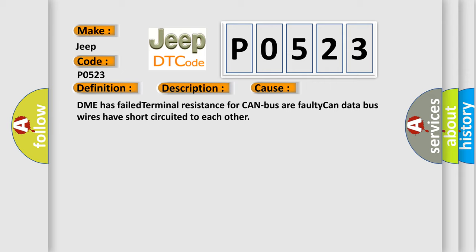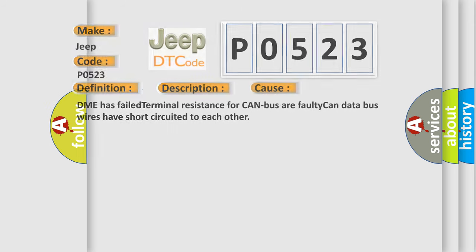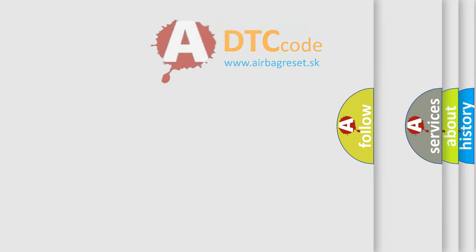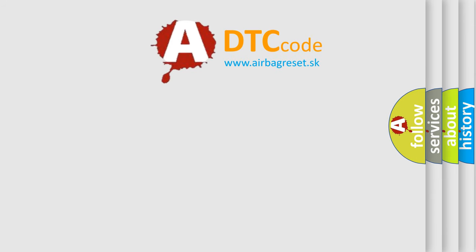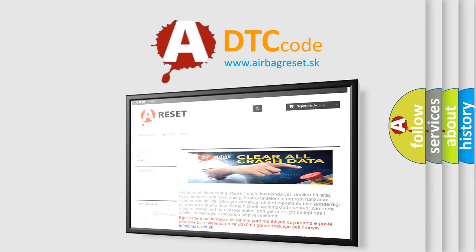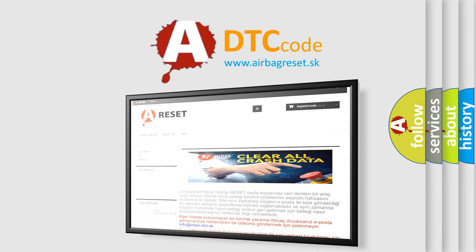The Airbag Reset website aims to provide information in 52 languages. Thank you for your attention and stay tuned for the next video.